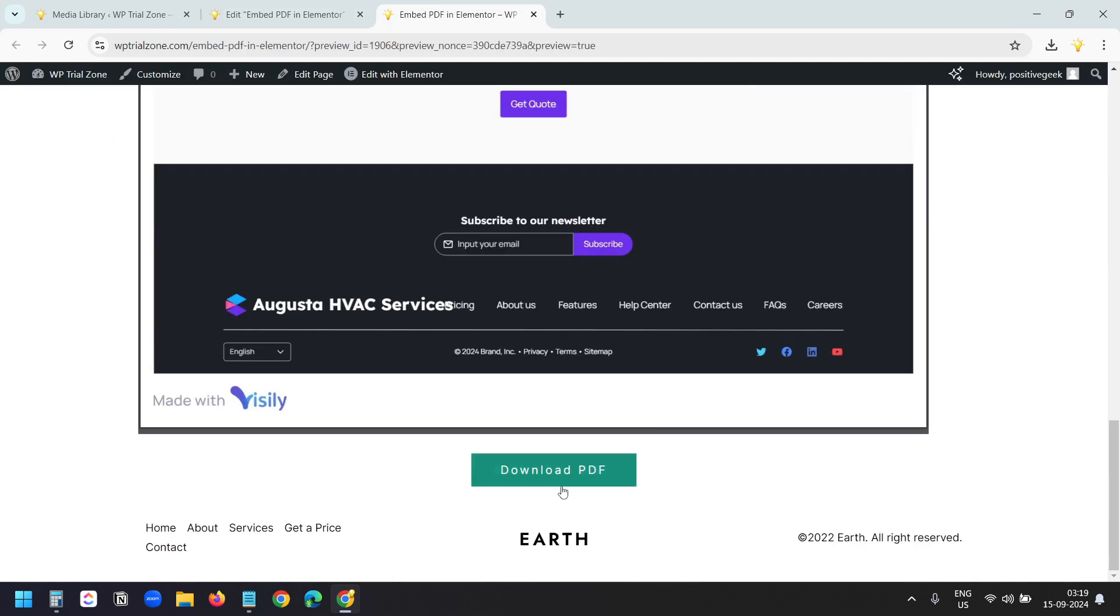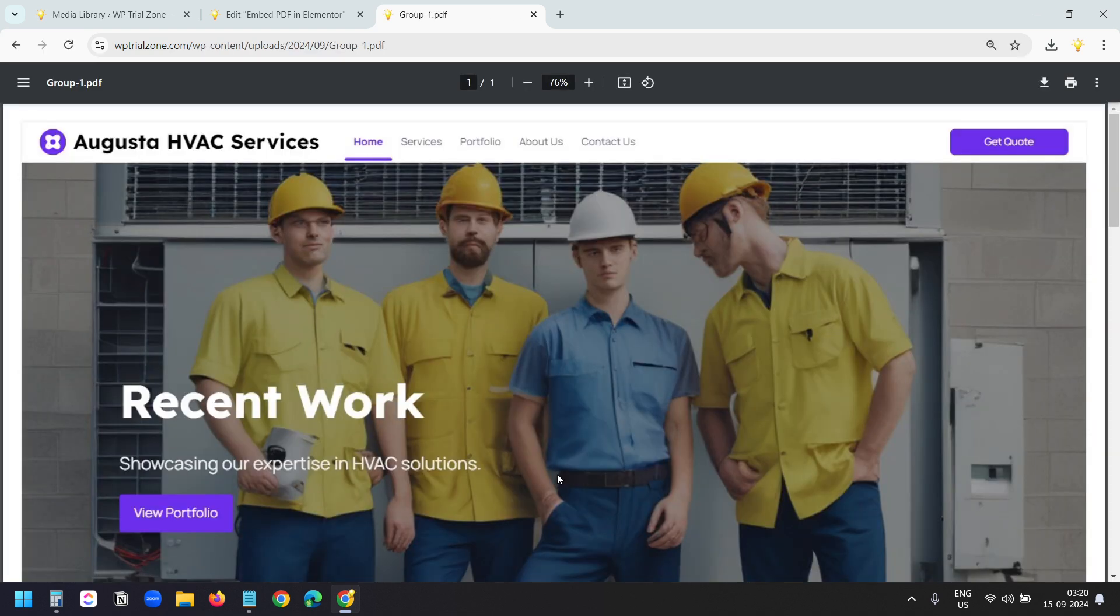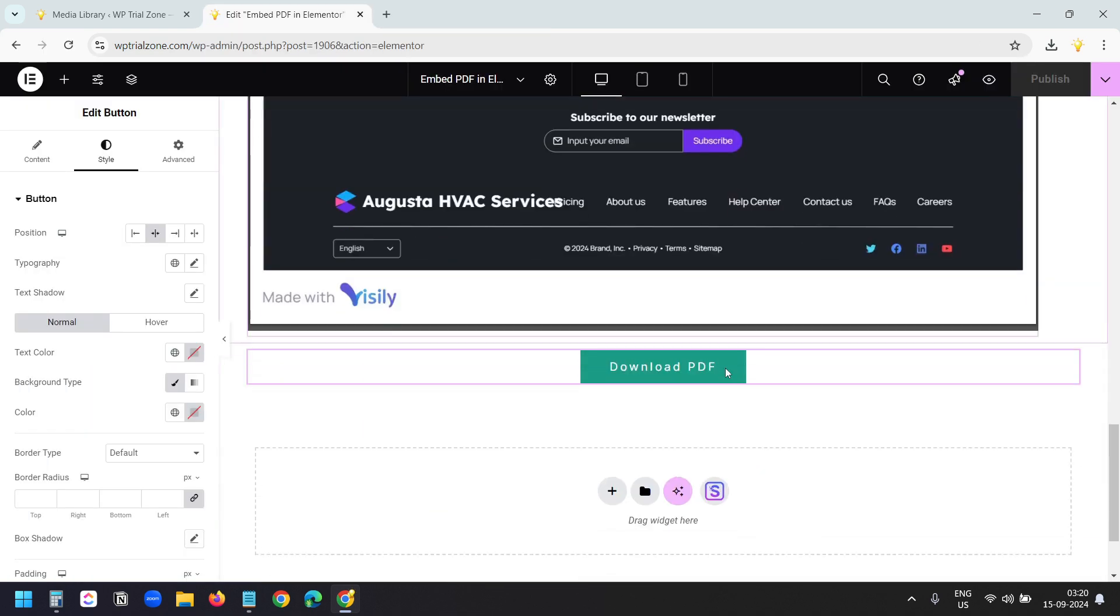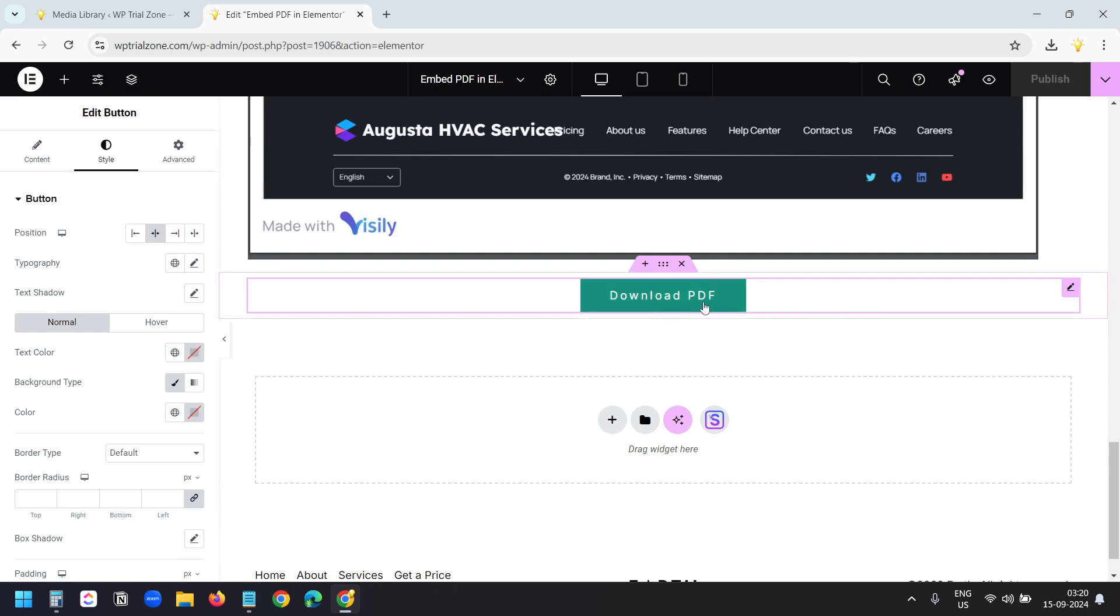Now I can see the download PDF button. When I click on this, it opens the PDF. If you don't need to embed the PDF like this, then you can use the download option.